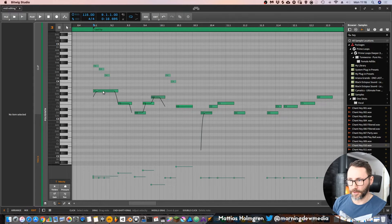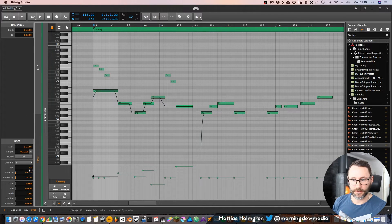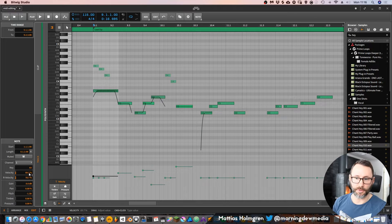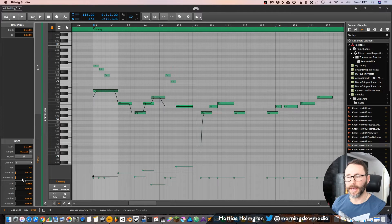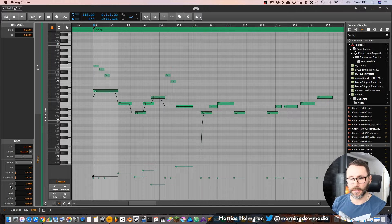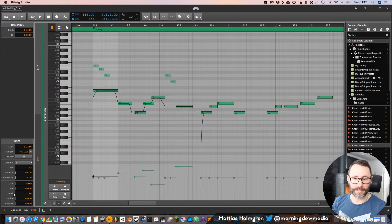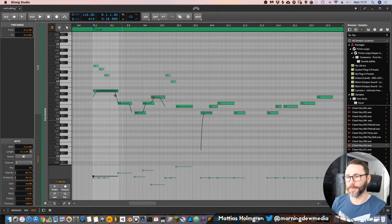We can see the key and the velocity. So if I press this A3, we can see it has velocity 69.7%. And we also have the release velocity and the gain, panning, pitch, timbre, and pressure.